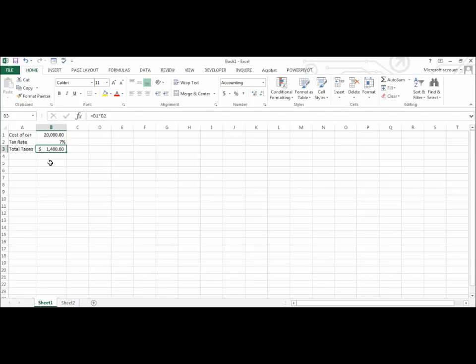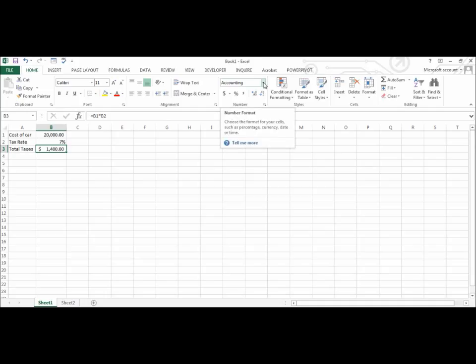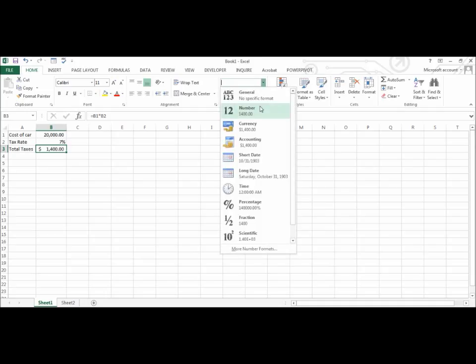There are other options for number formatting. If I go up to the number grouping and click the drop down arrow next to the current number format, I will see a list of available options.